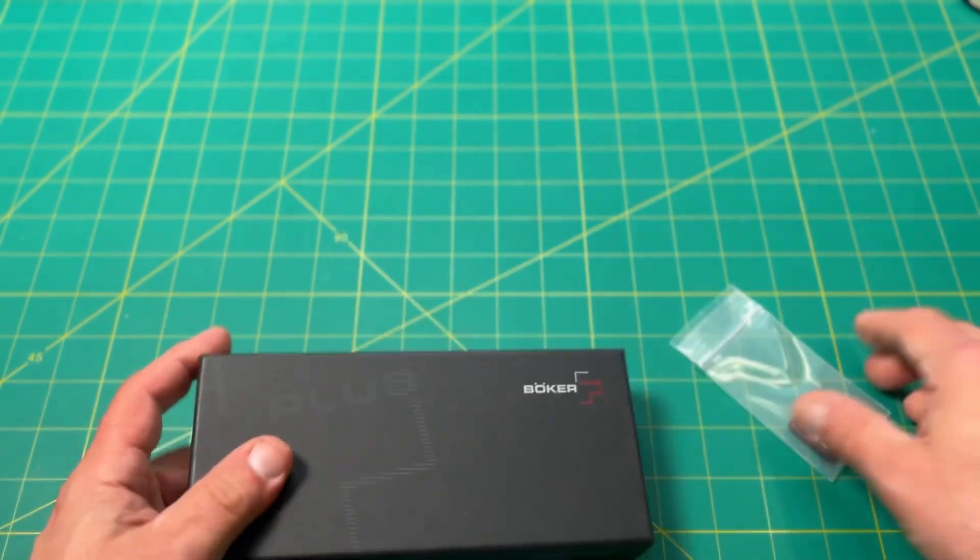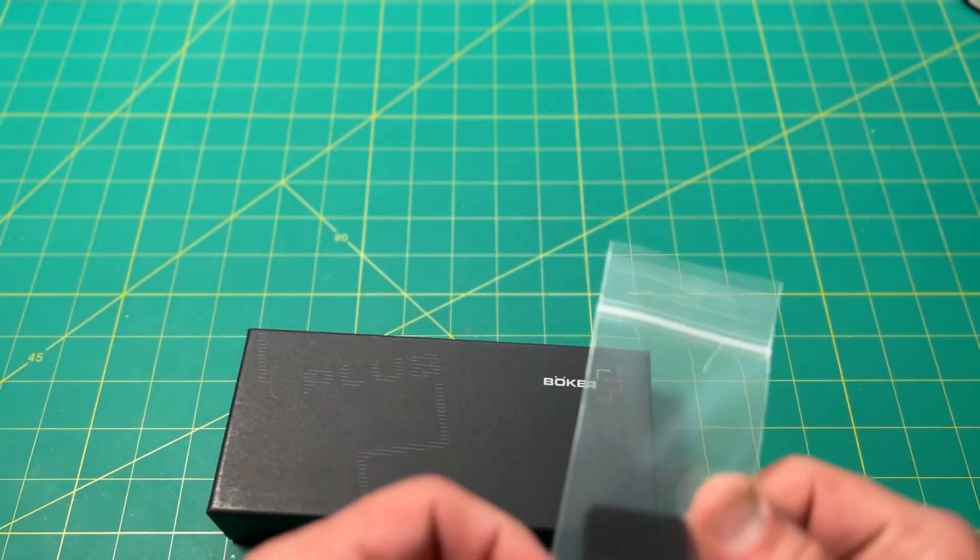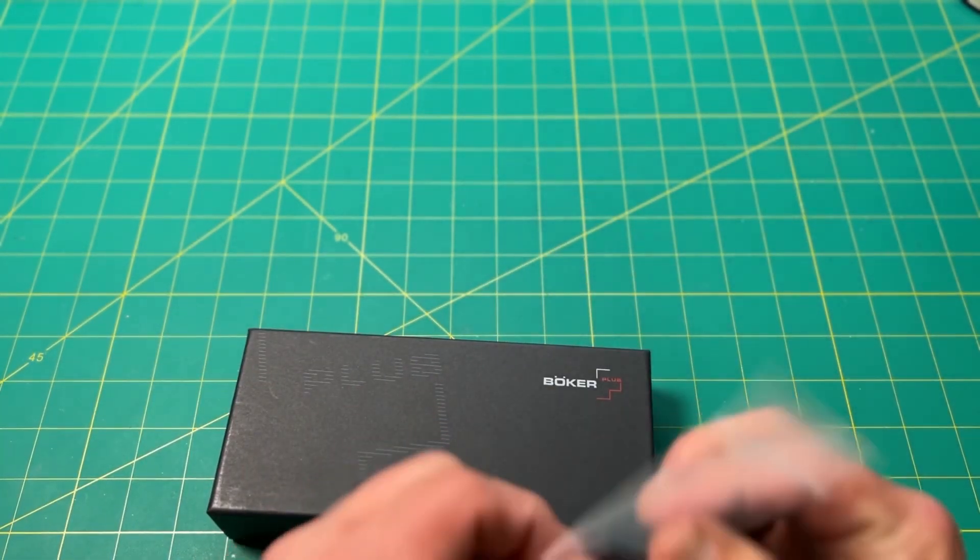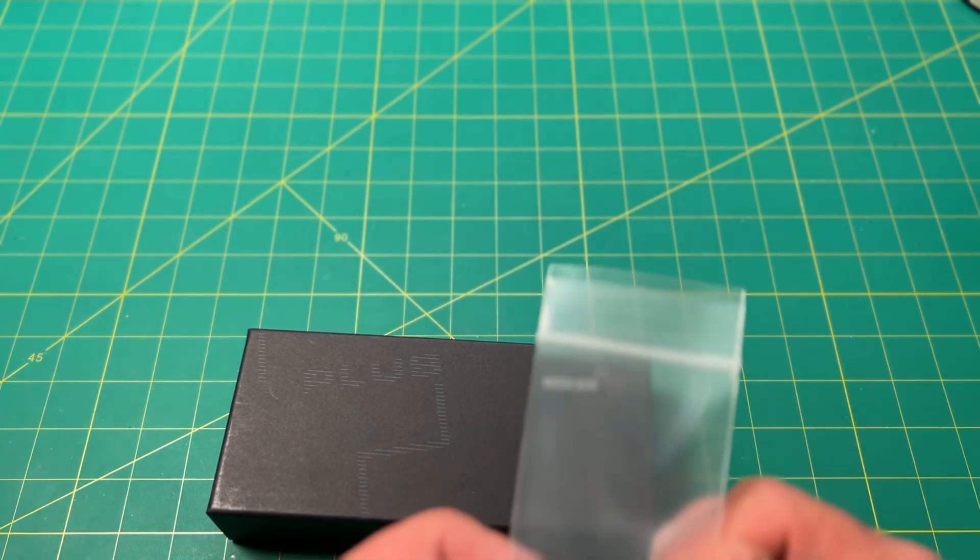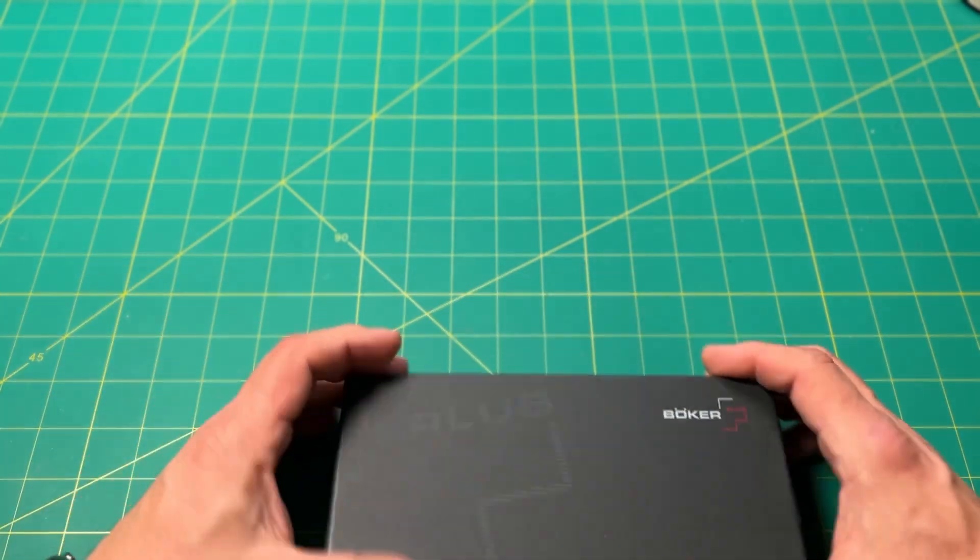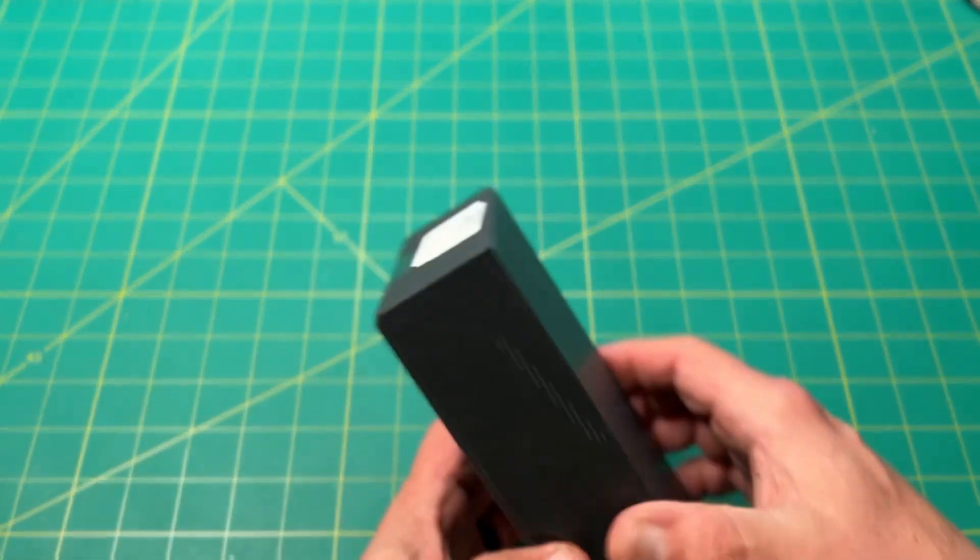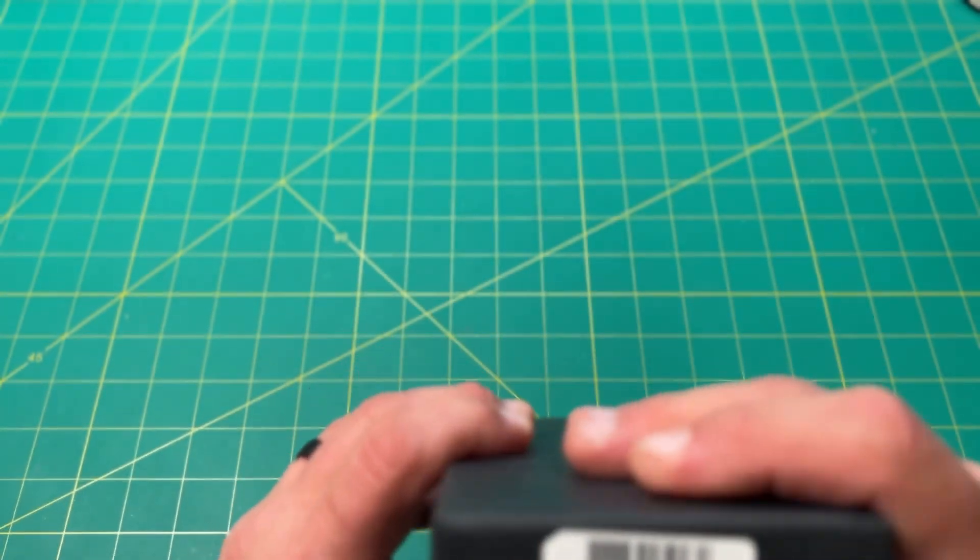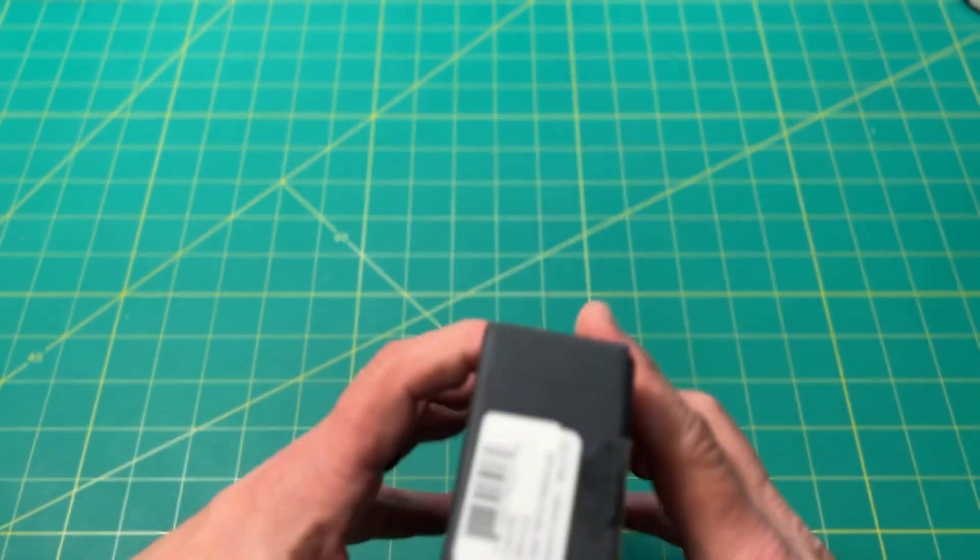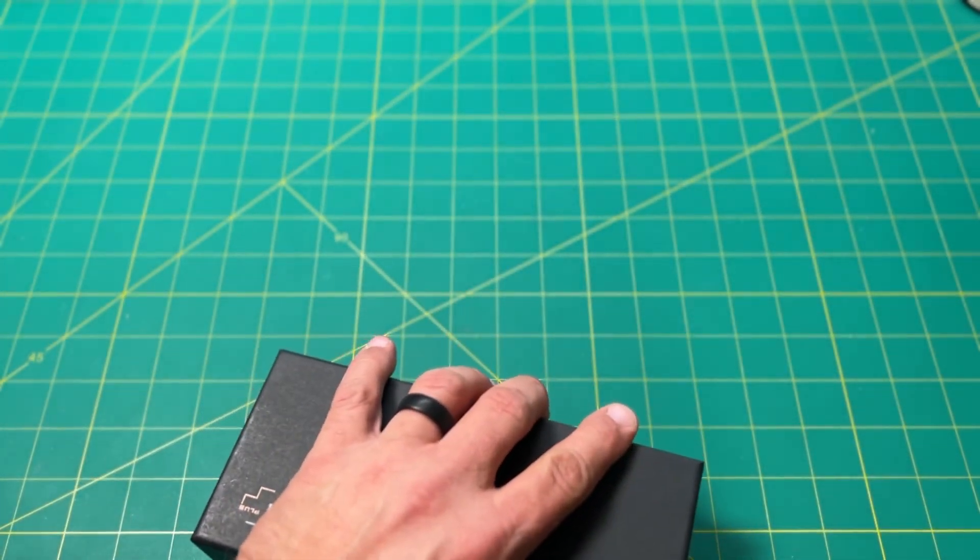We got something in here from Boker and got it from Blade Ops. Cool little patch, that's kind of neat. Velcro patch, looks like leather. I'll have to take a look at that later. Very cool. Let's dig into the knife here. In case you're curious, this is... it's not open yet, so I need to open that up as well.